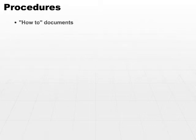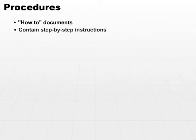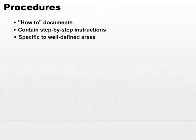A procedure is the how-to document. It takes the guidelines and standards and says, here's exactly how you do it. They contain very detailed step-by-step instructions and are typically specific to well-defined areas.